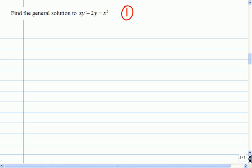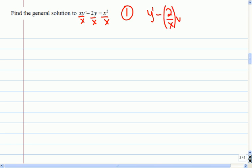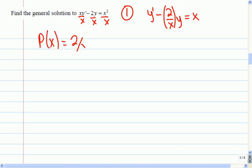So in standard form — anyone have a strategy to get this in standard form? We can remove the x if we divide each piece. So divide it by x, and I'll end up writing it like this so I can see the pieces. That means I can see my p(x), which is 2 over x, and q(x), which is x.